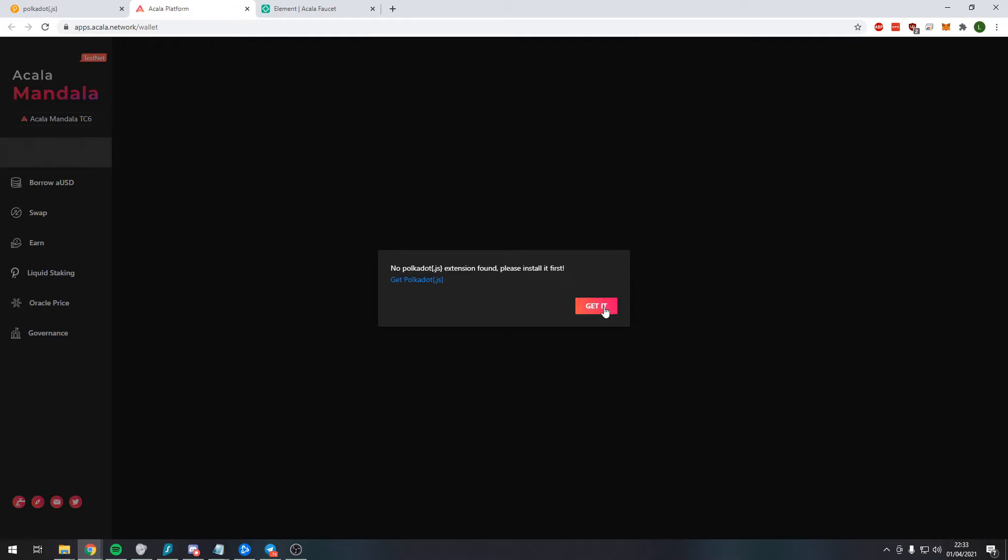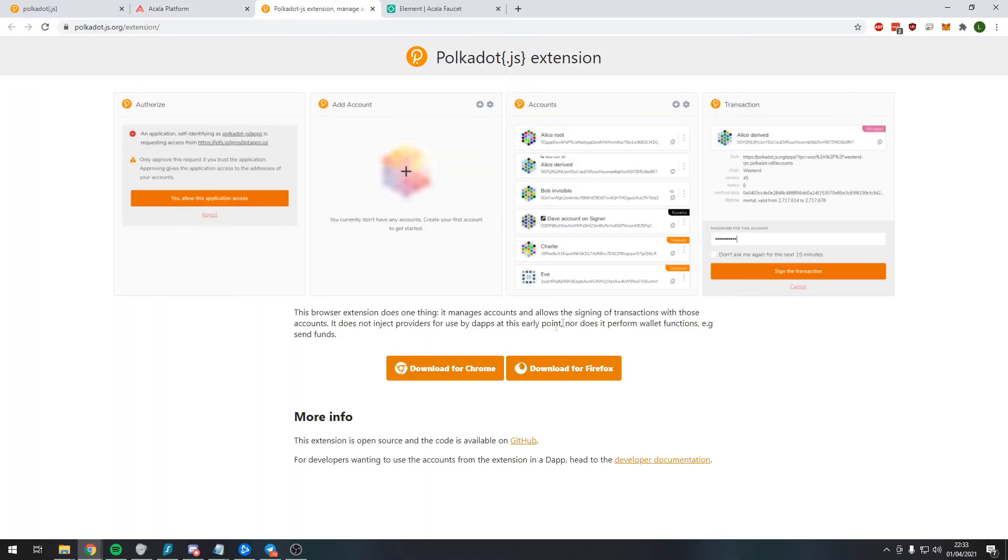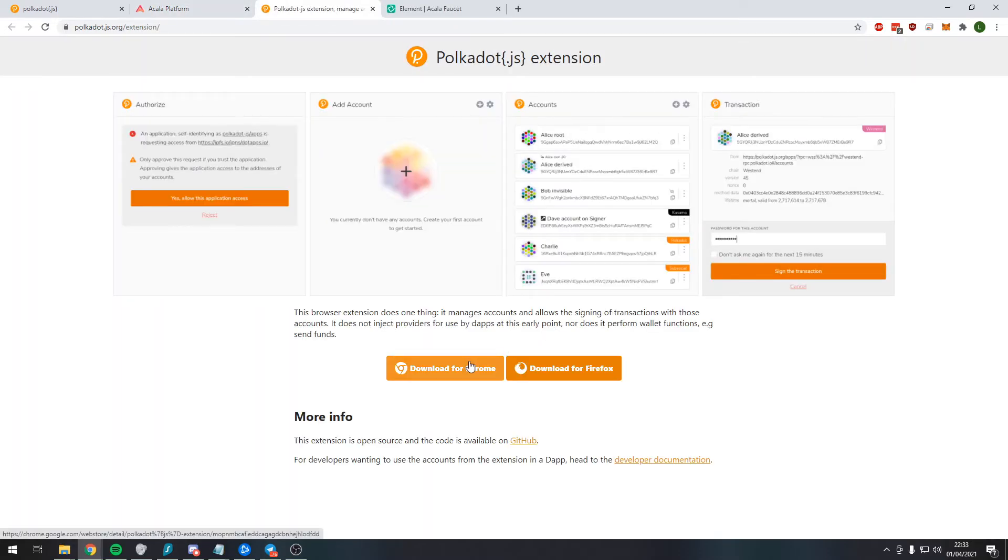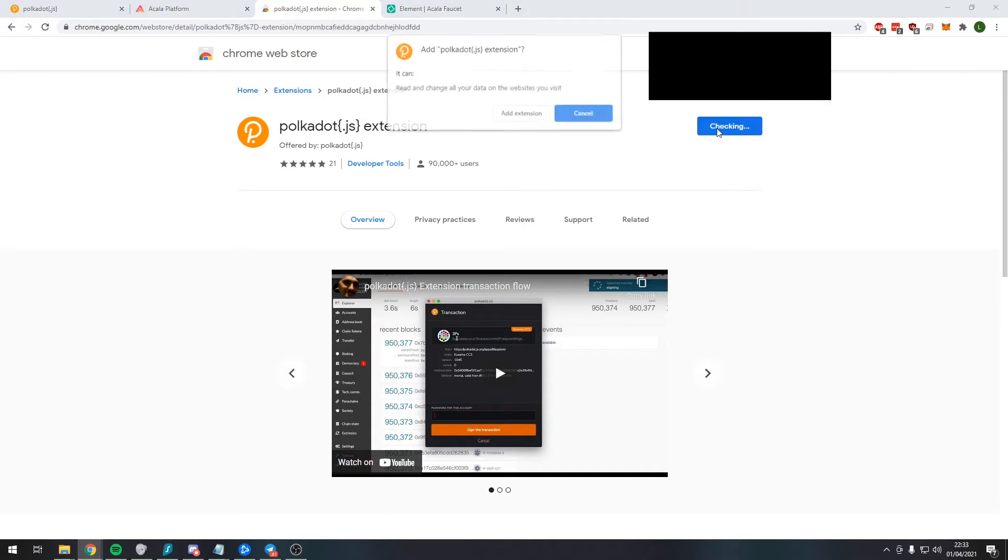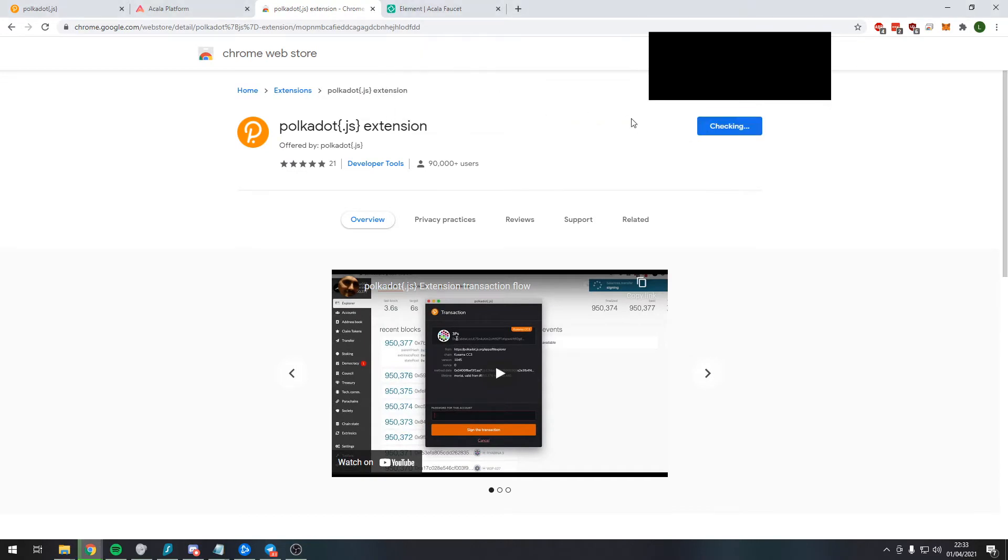So let's get on with that. Let's press 'get the extension.' I want to download for Google Chrome because that's the browser that I'm using. So press 'add to Chrome' and 'add extension.'